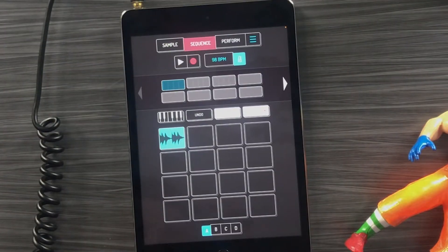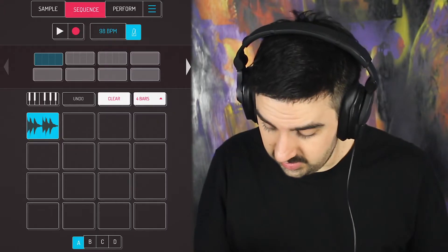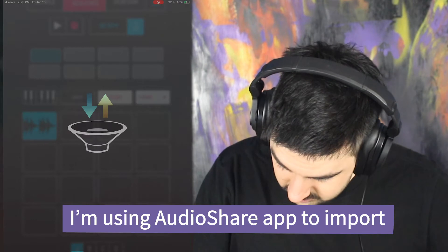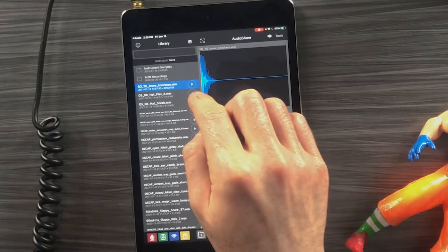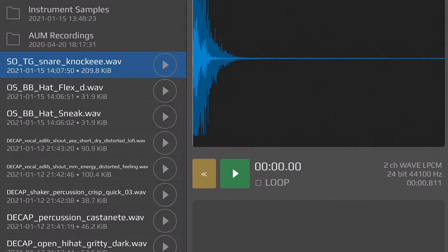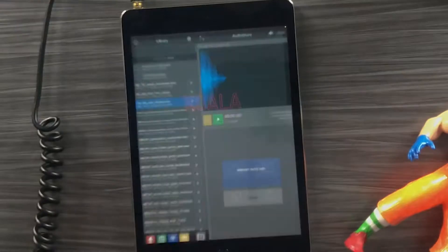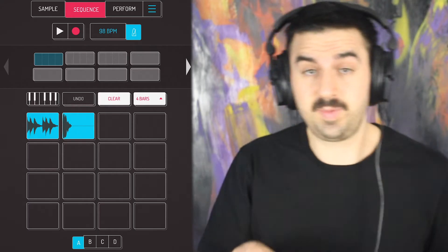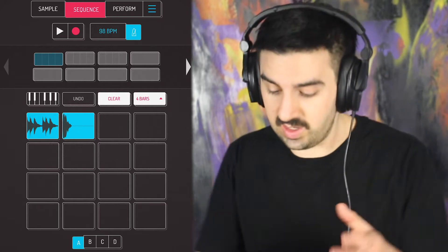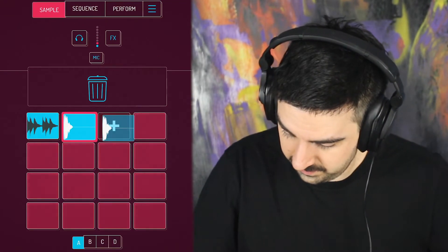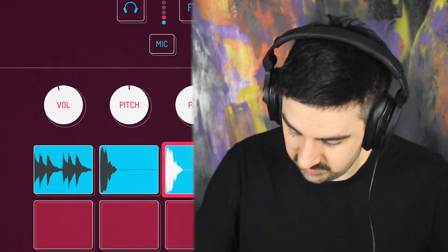We're going to start out by adding a hi-hat. Let's see if we can find a good hat. Yeah, I like that one. Okay so we're going to go to that, import — alright, now I'm going to copy that hi-hat into another pad in the sample window and bring down the volume.